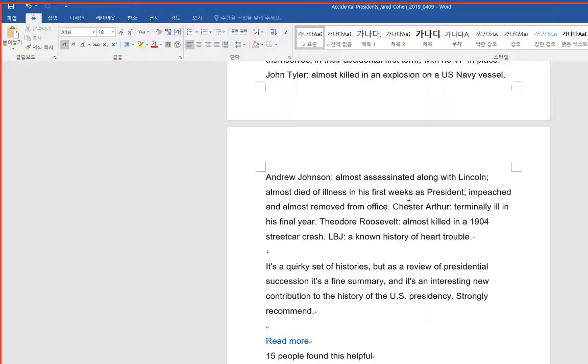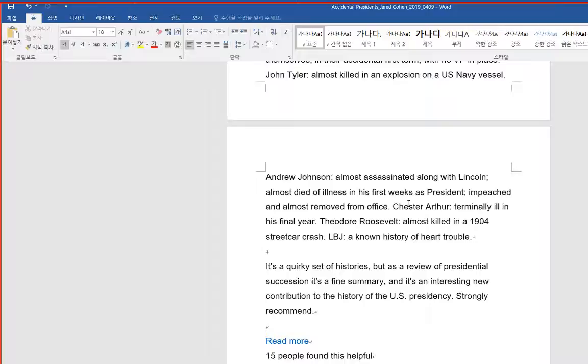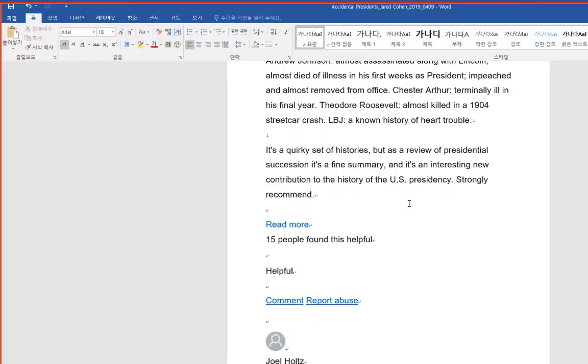Impeached and almost removed from office. Chester Arthur? Terminally ill in his final year. Theodore Roosevelt? Almost killed in a 1904 streetcar crash. LBJ? A known history of heart trouble.